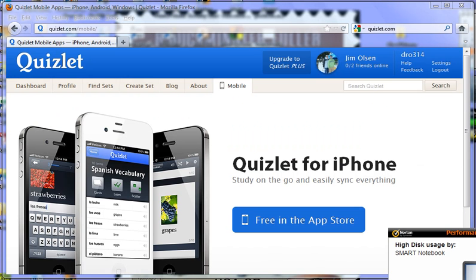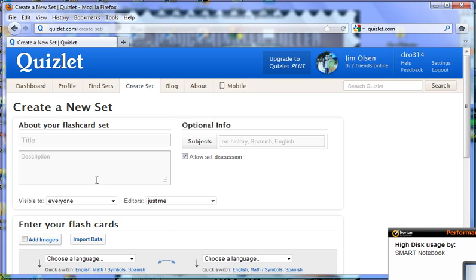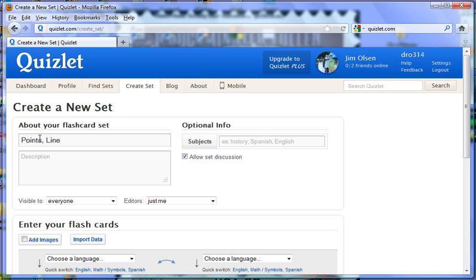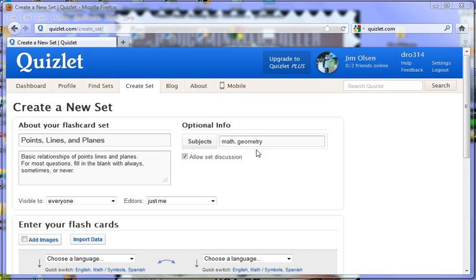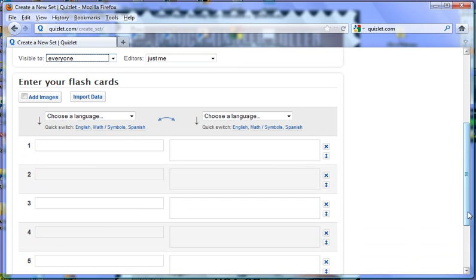Now I'd like to show you how to create a set. So we click Create Set. In this dialog box, you're going to type in the basic information: your title, the description, and the subjects. It's important to have a good title and description so that your card set can be found by other people. You can also make this visible to everyone or to select individuals. Down below is where you're going to be typing in your questions and answers, and you do have to select a language.